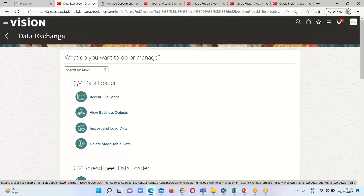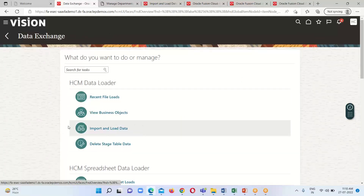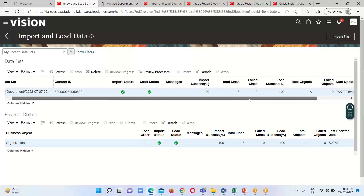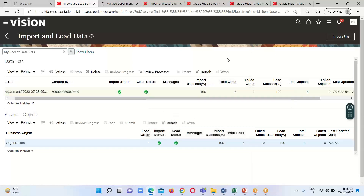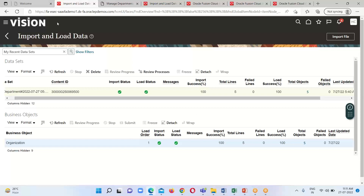To get a more detailed description, go to another option called Import and Load Data. Here we can see the detailed description: import status, load status, import success, total lines uploaded. We uploaded five departments, so the total object count shown here is five.